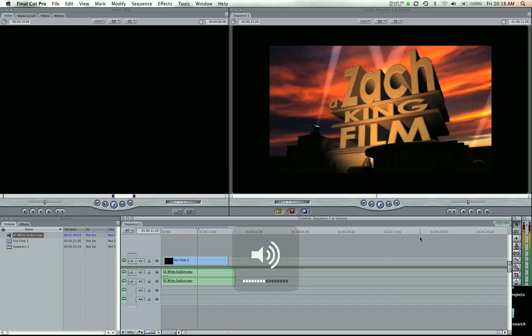Hey guys, Zach King here with another exciting tutorial on Final Cut Pro. This is going to be really short. I just want to show you guys how to change the volume.